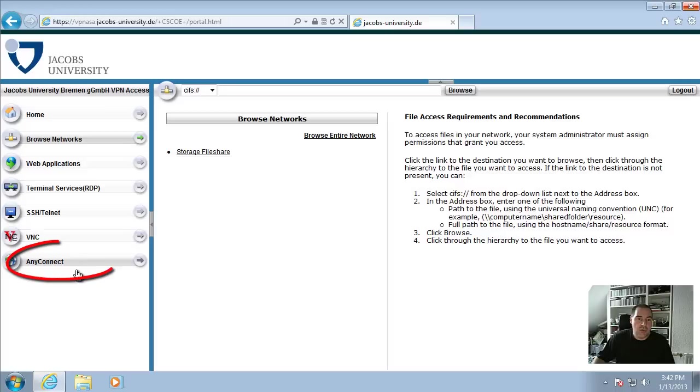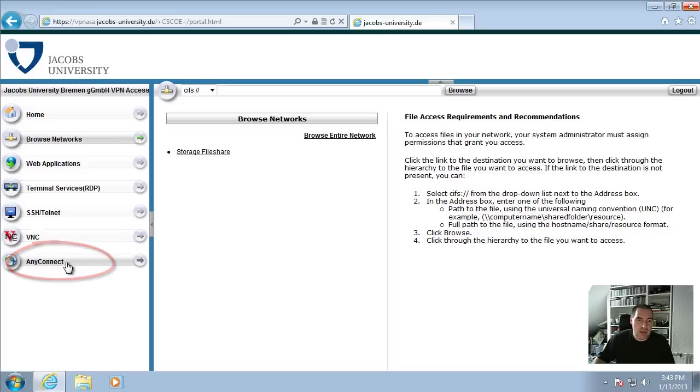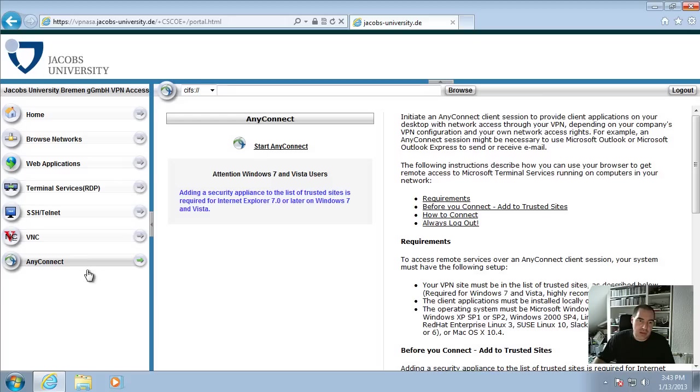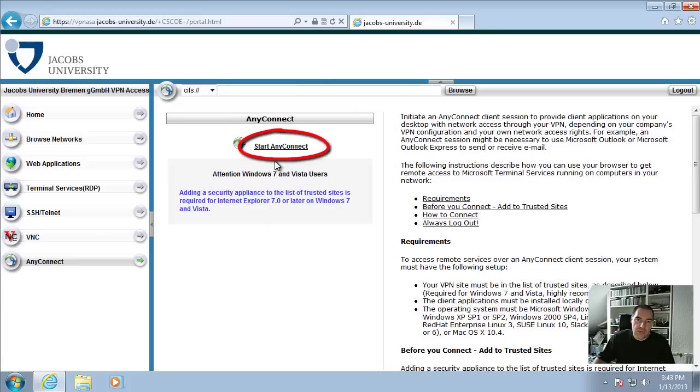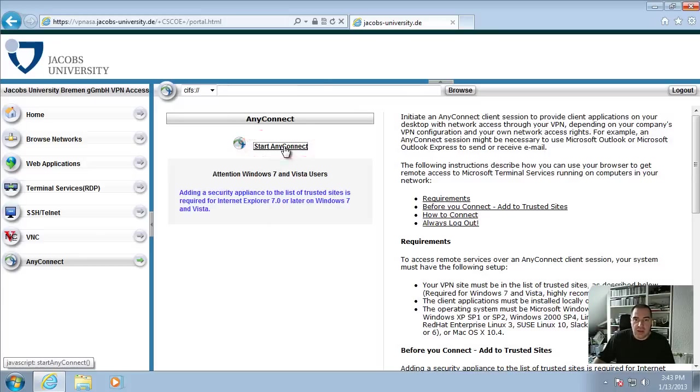The main topic for this film is the installation of the VPN client. This is with the AnyConnect link here. Click on the link AnyConnect and to install the software click on Start AnyConnect.